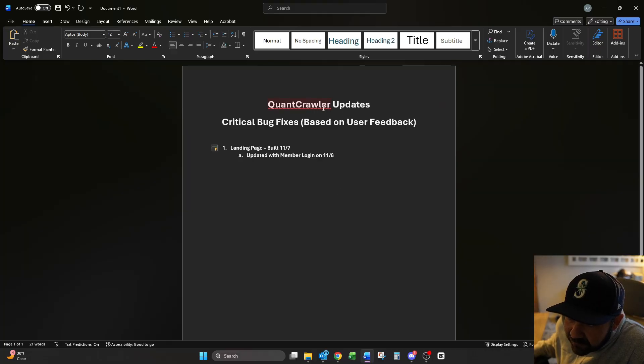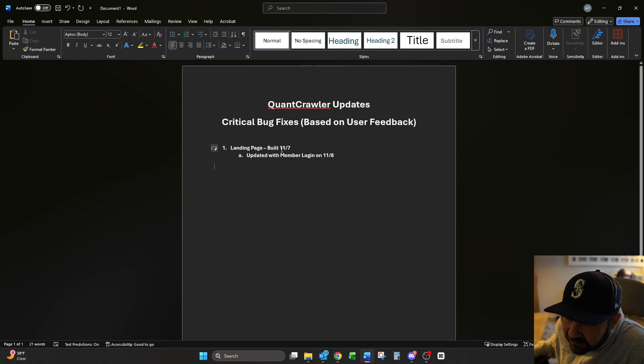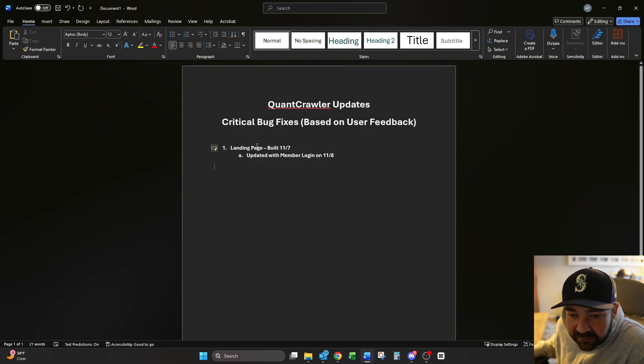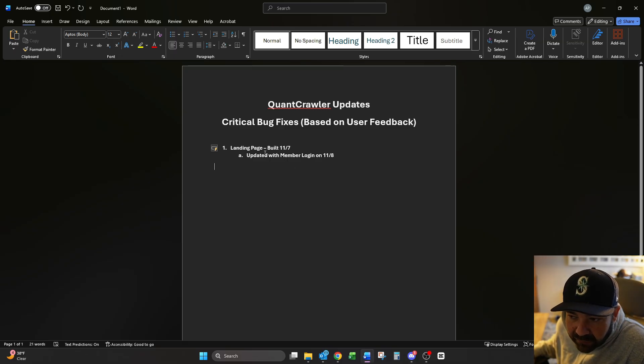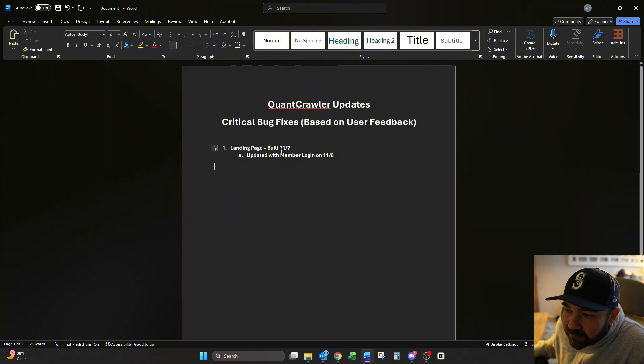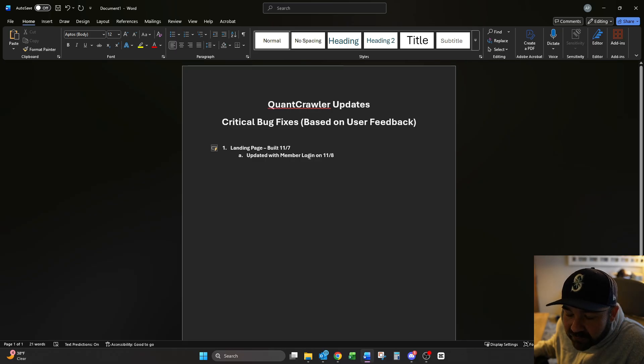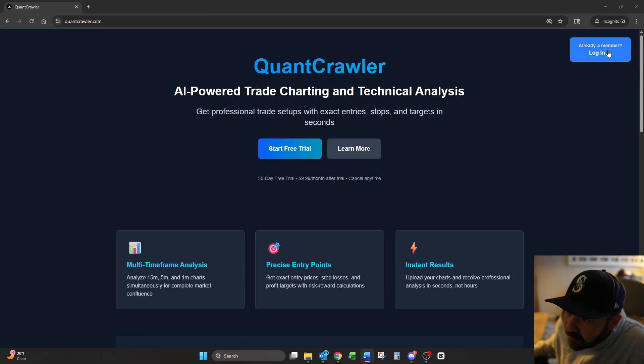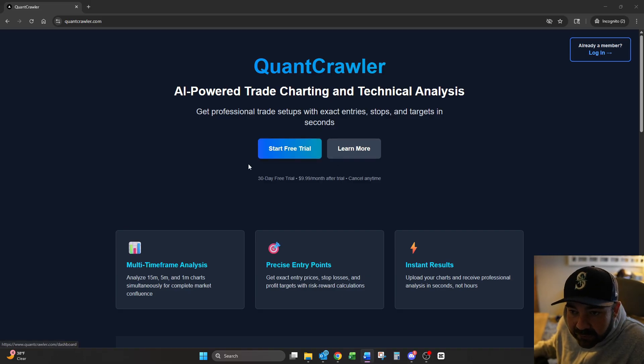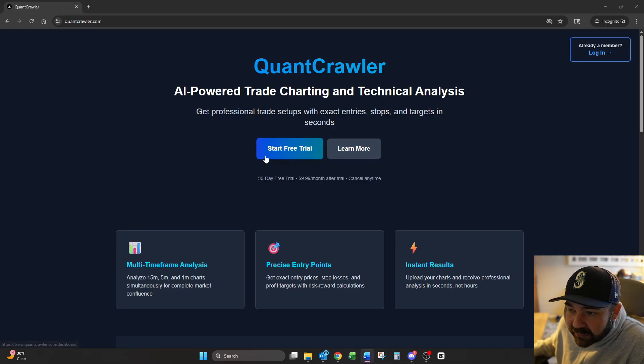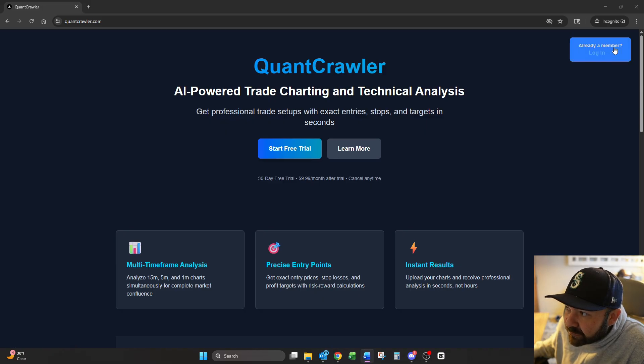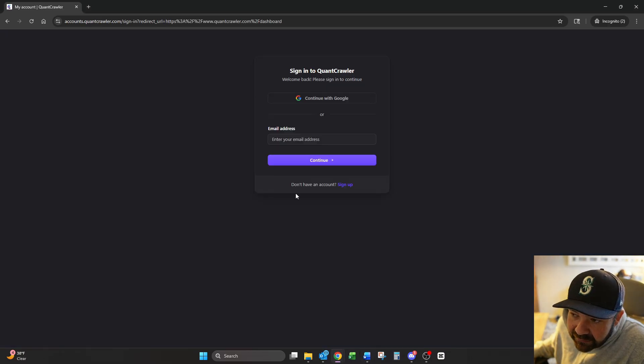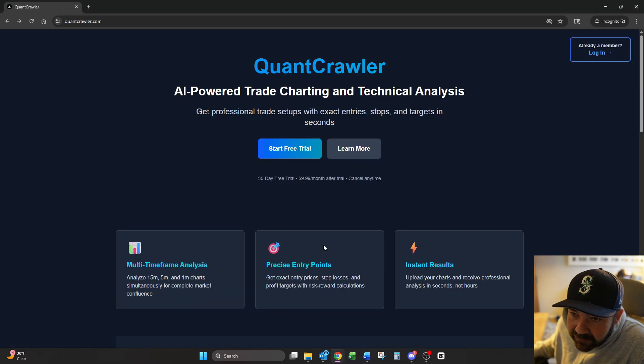First one we did was bug fixes based on user feedback. The first thing was yesterday, right after market close, I built a landing page so new users don't immediately hit a login screen without knowing what QuantCrawler is or why they should even sign up for it. And then this morning, I realized I didn't put a member login. So when you would come to this screen, you didn't see a login page. So you just click this right here. It takes you to your login.